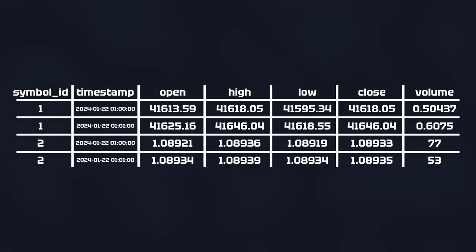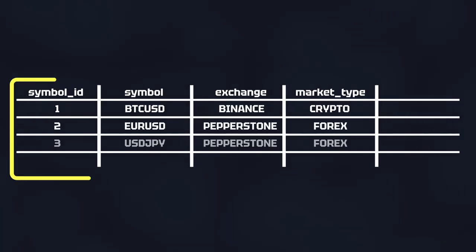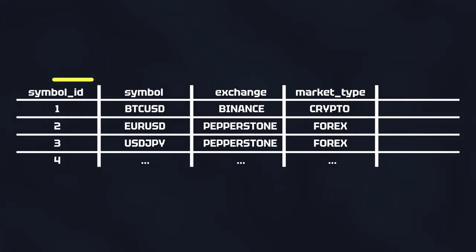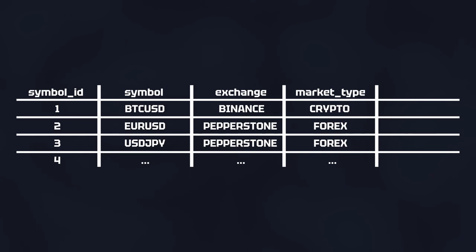The symbol ID acts as a foreign key and is just an integer. In a second table I used the symbol ID as a primary key. In this table I can store more detailed information about the symbol, like the actual trading pair, the exchange, and the type of market to which the symbol belongs to: Forex, crypto or stocks.